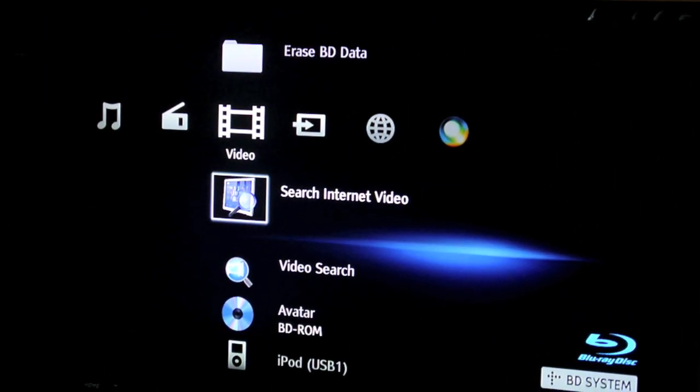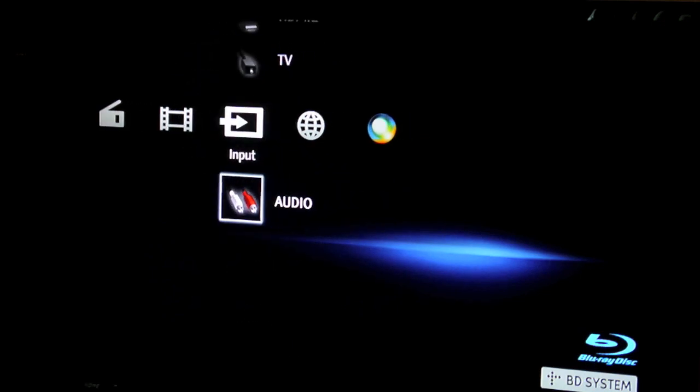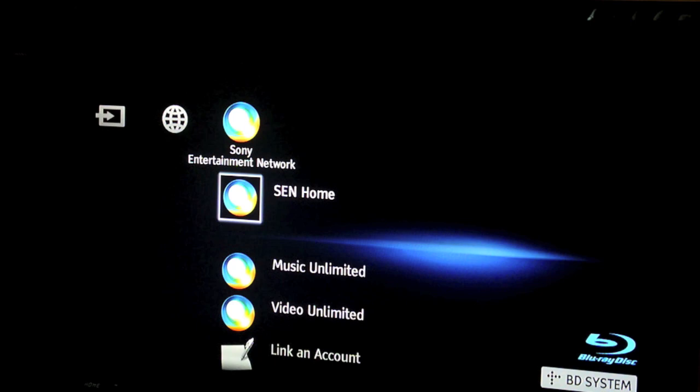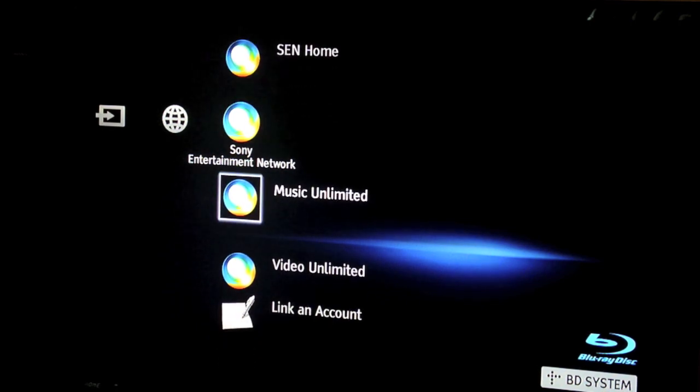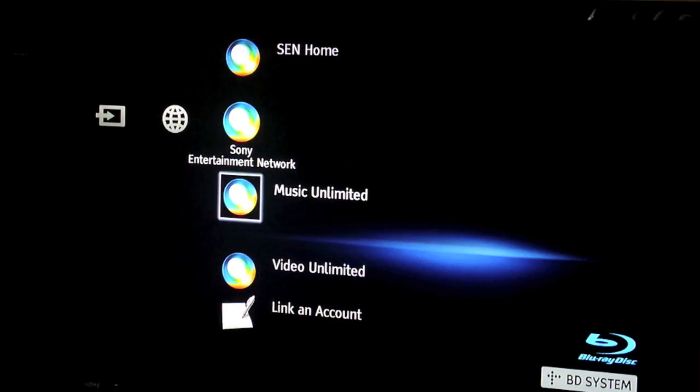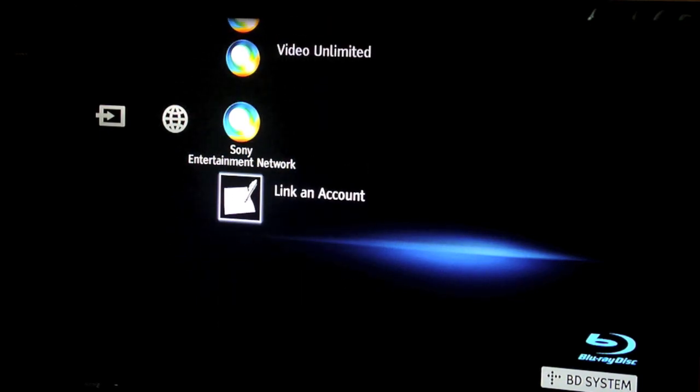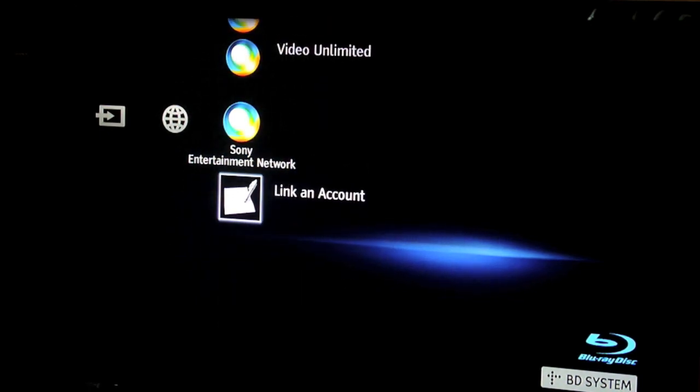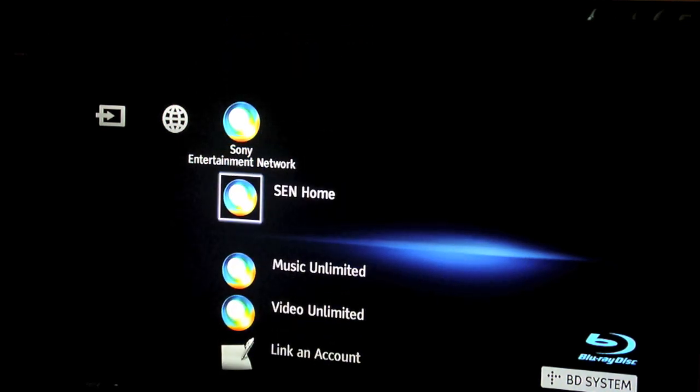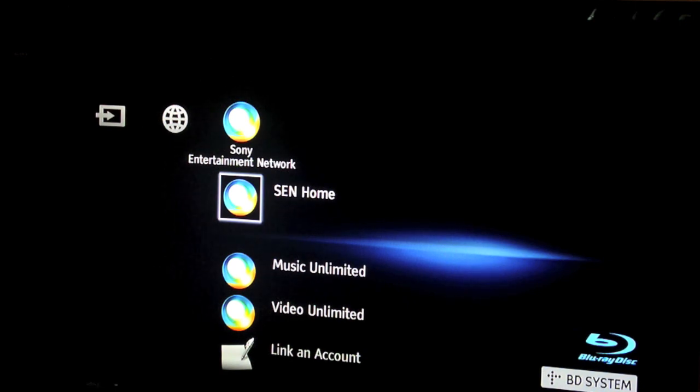So if you've got a PlayStation you'll notice that it basically looks the same. It's a Sony style thing. So you've got the Sony Entertainment Network here, S.E.N. Home, Music Unlimited, Video Unlimited. And if you've got a PlayStation account you can use your PlayStation account to link to this. Basically to be able to use these features you have to be a member, you have to register.